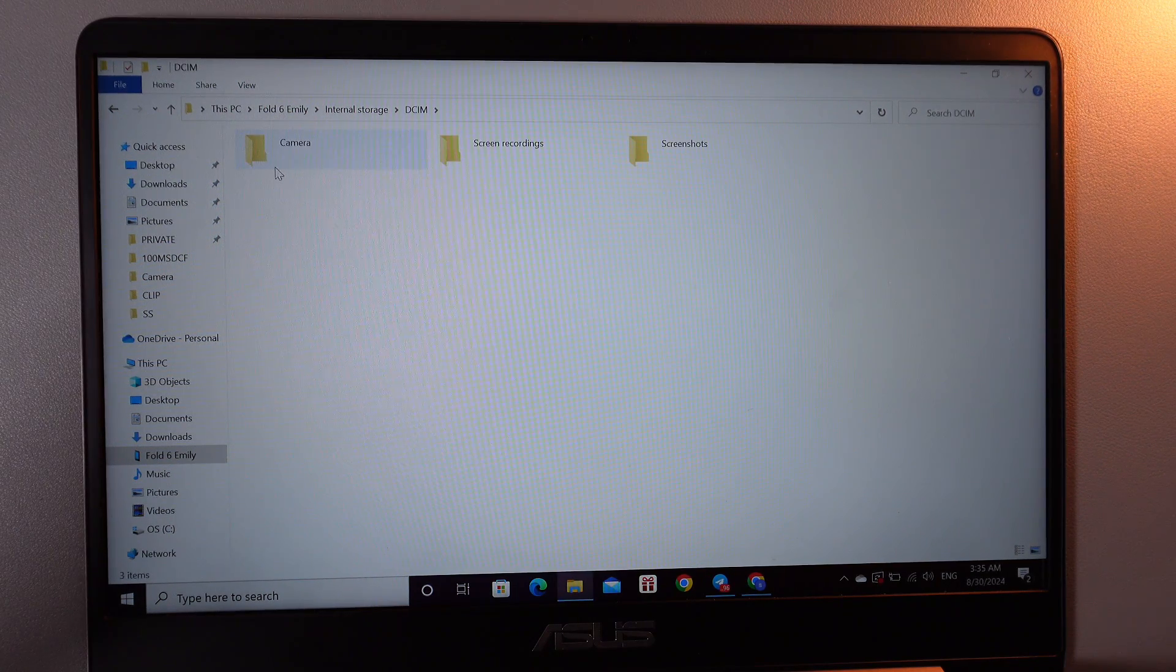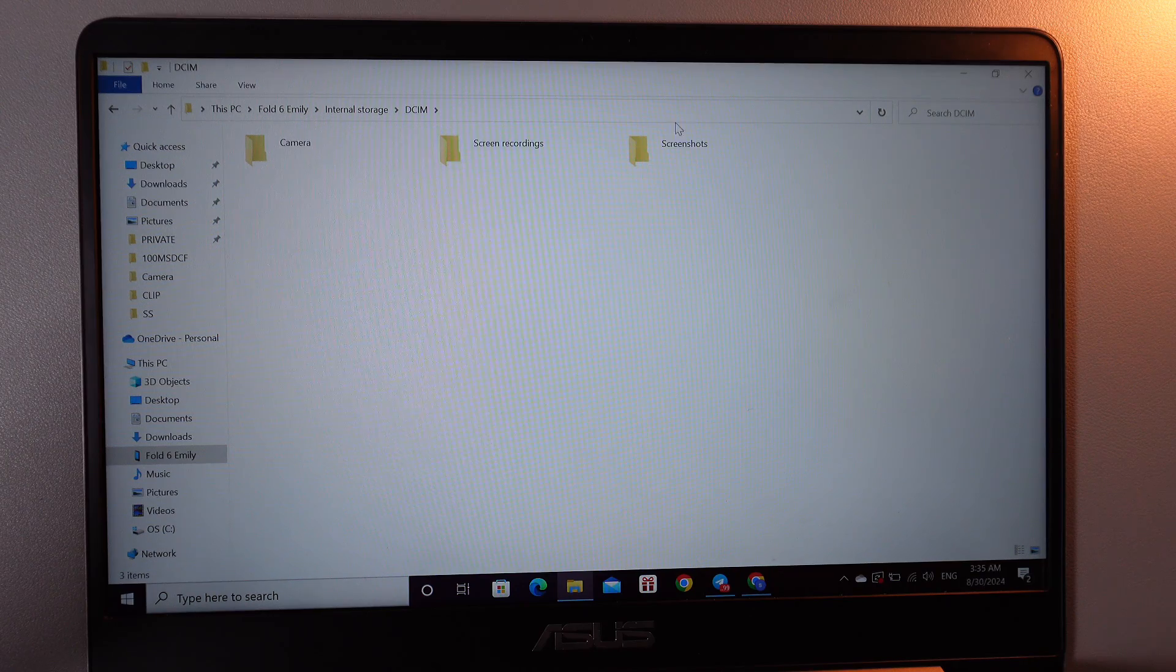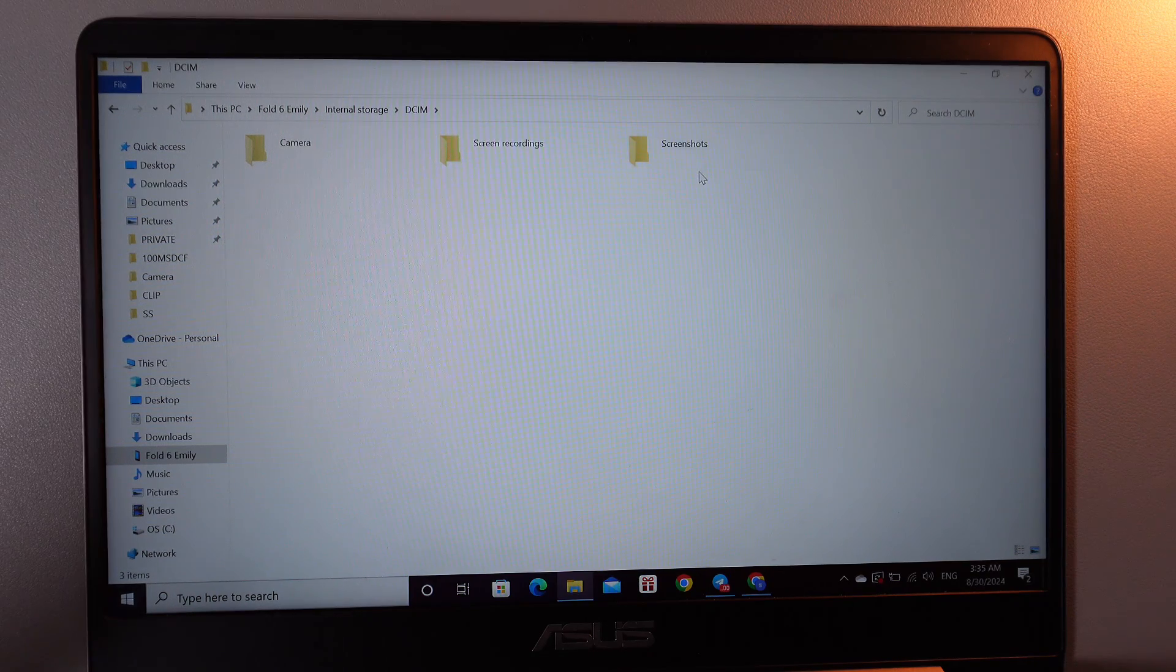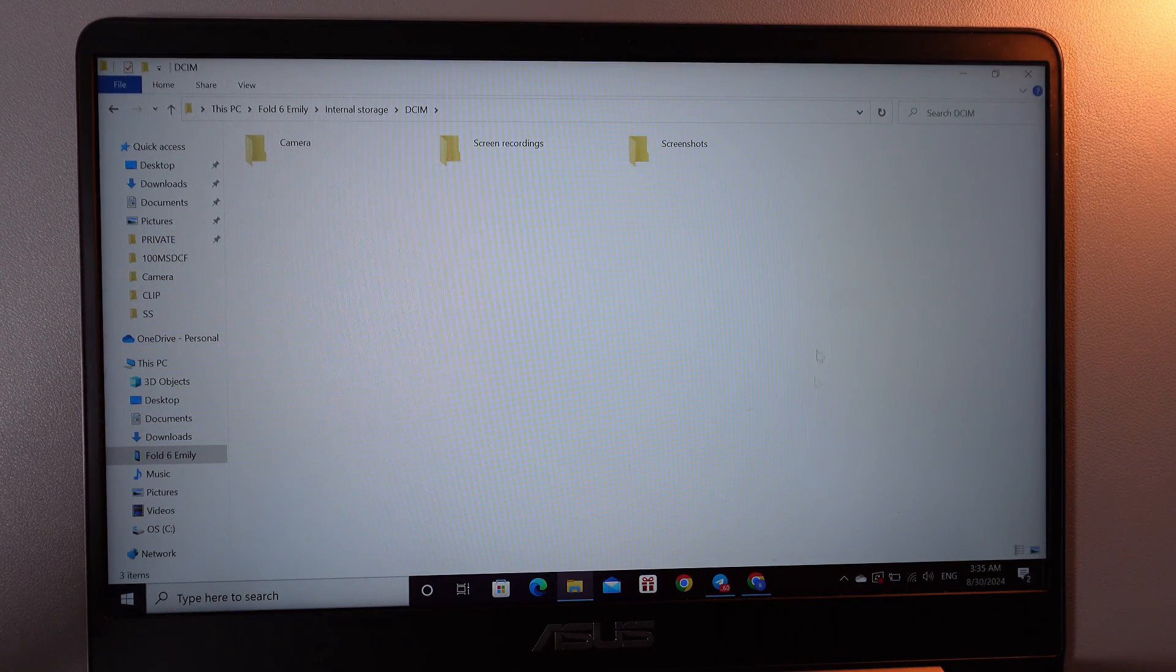Here you will see three more which is Camera, Screen Recordings, and Screenshots. I think it's kind of understandable what will be in each one.